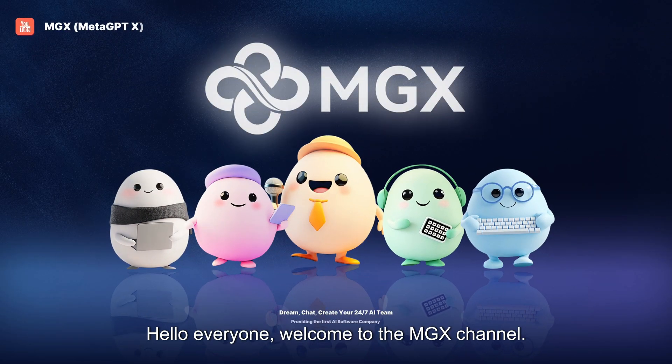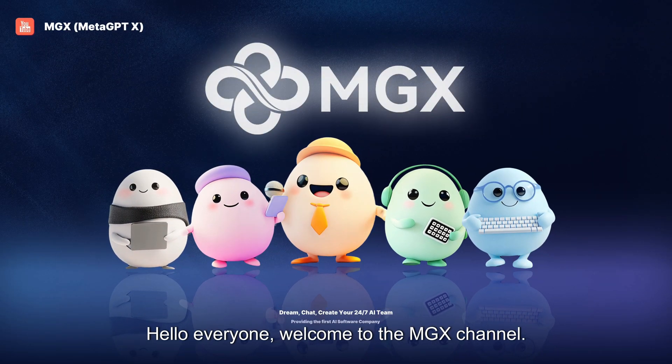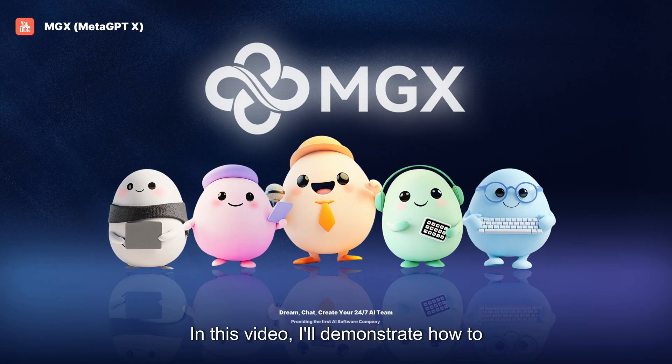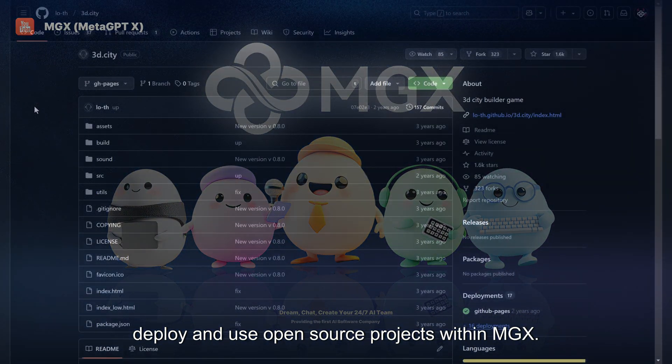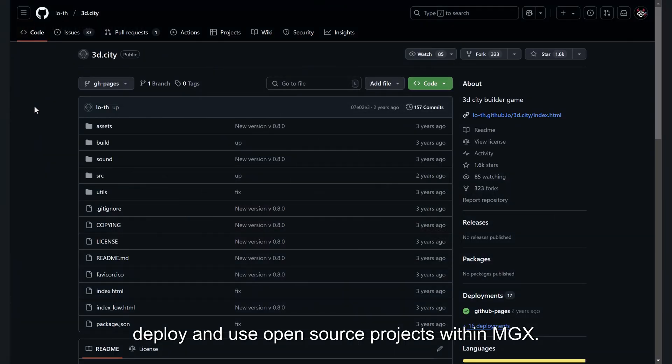Hello everyone, welcome to the MGX channel. In this video, I'll demonstrate how to deploy and use open source projects within MGX.